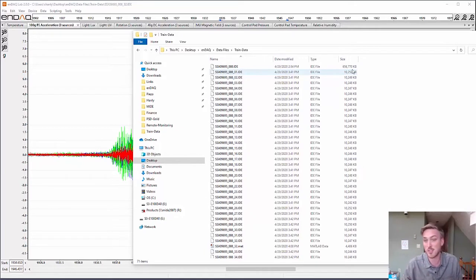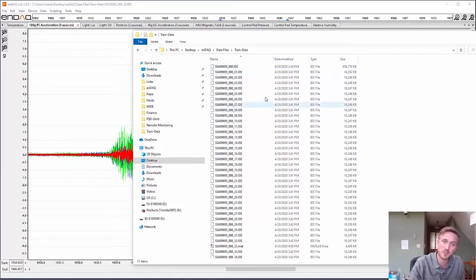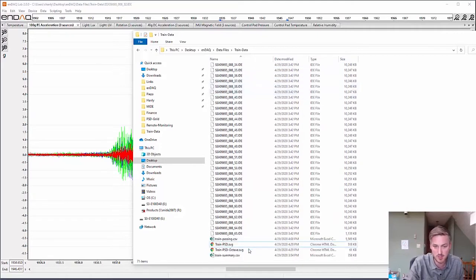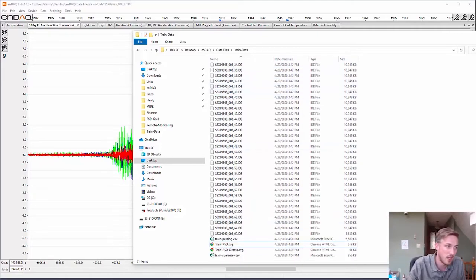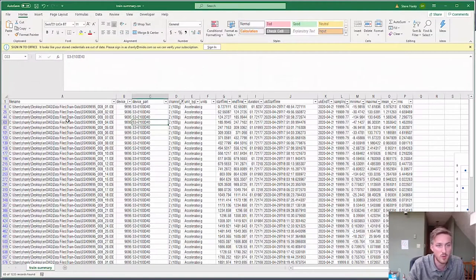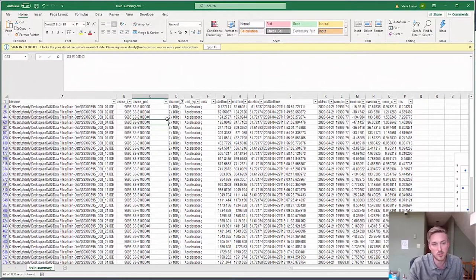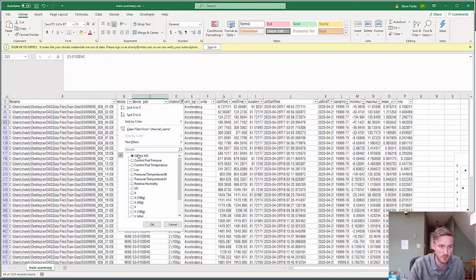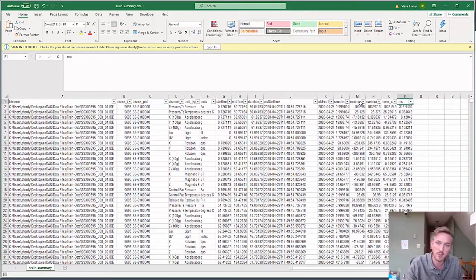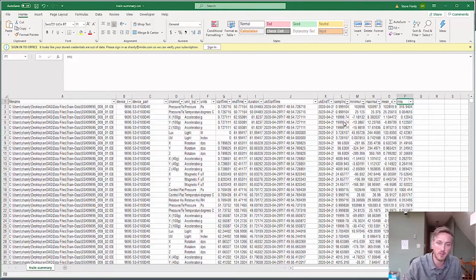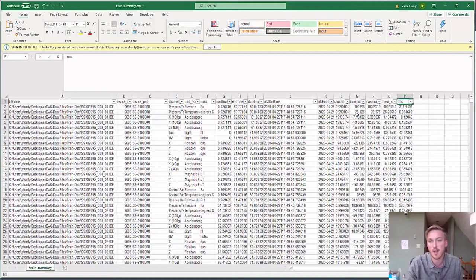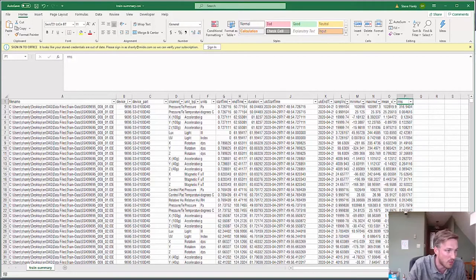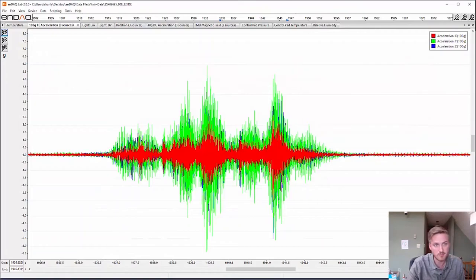That's a lot to go through, so I used our new summarizer tool. I first split that file into about 65 segments and then used our summarizer tool, which goes through each of these different files and different channels to give you RMS or max and min of those different files. I could find the file where the actual train was passing over, which is here.